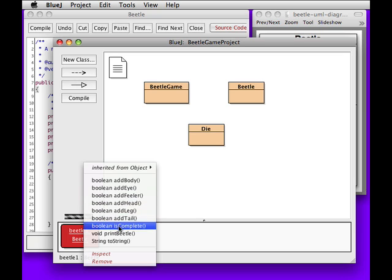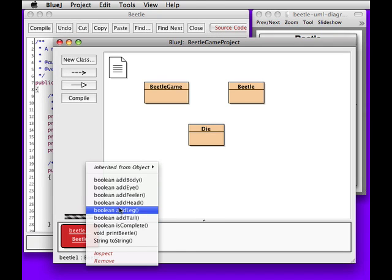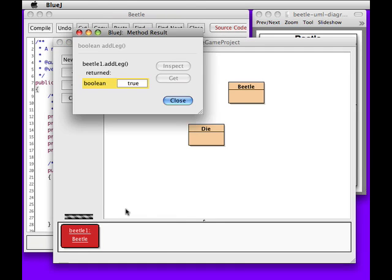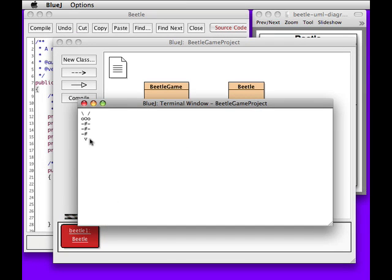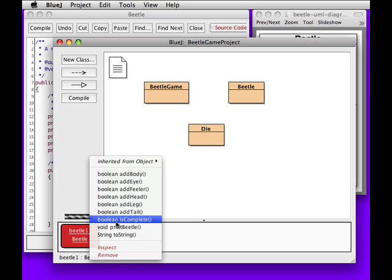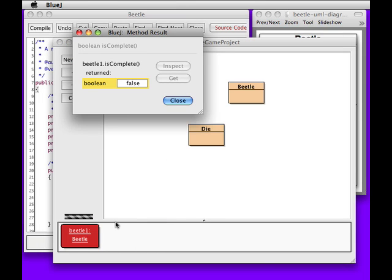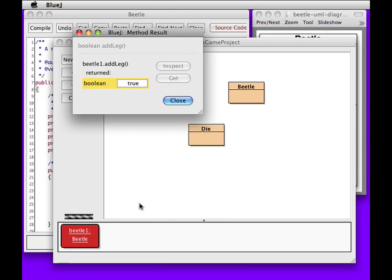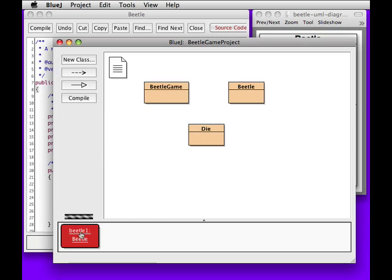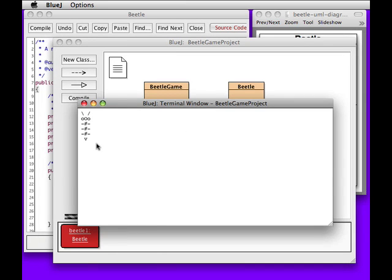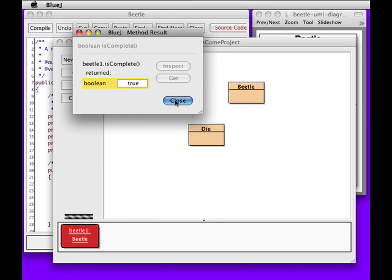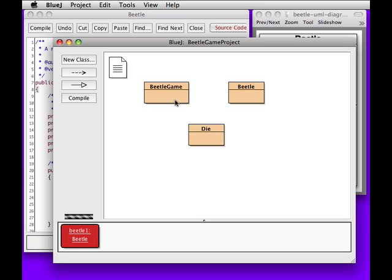Can I have some legs? That's one leg, two legs, three legs, four legs, and five legs. What happens if I print it now? Missing a leg. Is it complete? No, it is not complete. So I add one more leg. True. Print that beetle — that looks like a complete beetle. Is it complete? Yes. So I won the game, and you didn't, and that's the way it is.